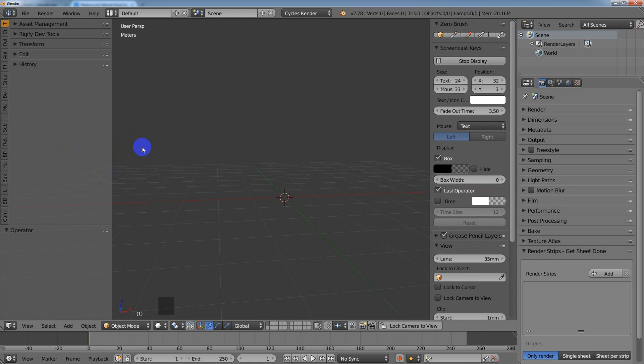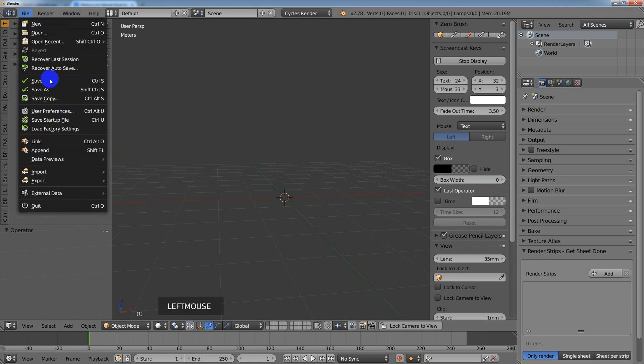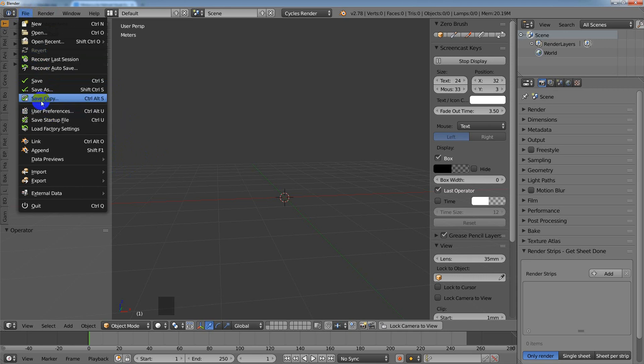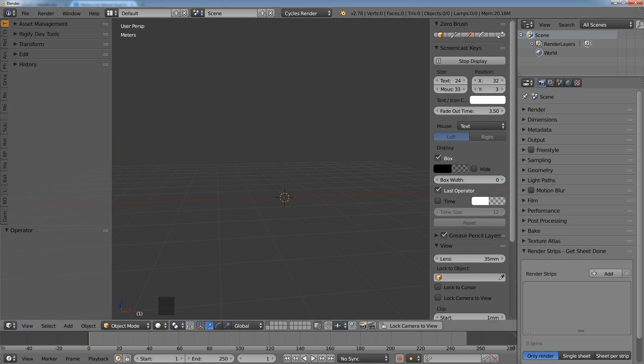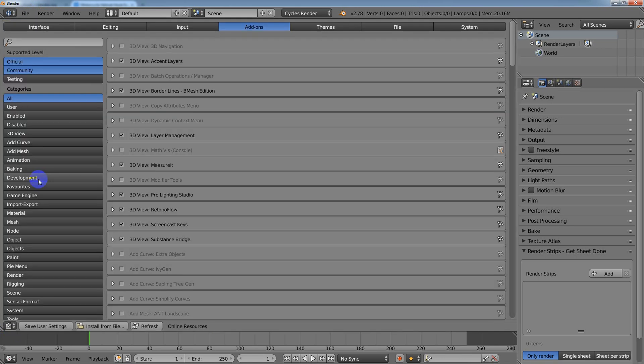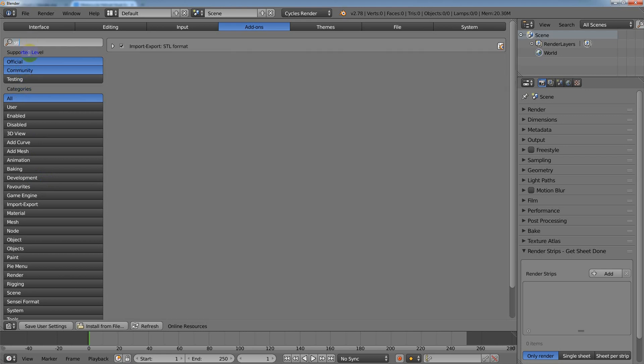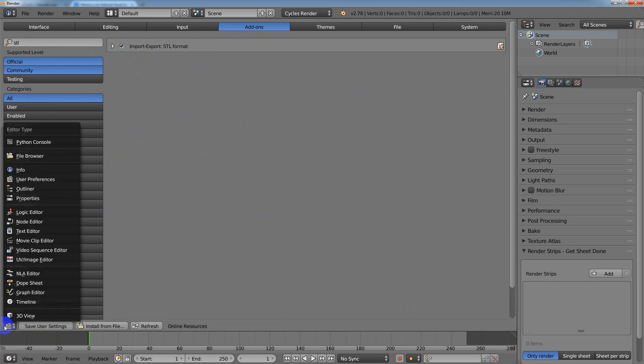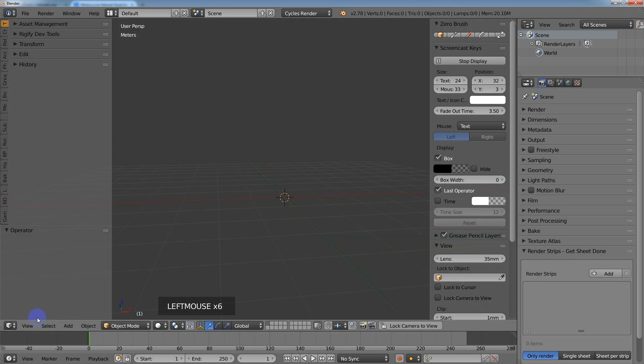Inside Blender, you can go to Preferences by hitting Ctrl+Alt+U or going to File, User Preferences. You can also go down to this Editor Selection menu and instead of 3D View, choose User Preferences. Then you want to type in STL and make sure that this is checked. Once that's checked, if this is something you want to always have available, go ahead and hit Save User Settings, and then you can change this back to 3D View.